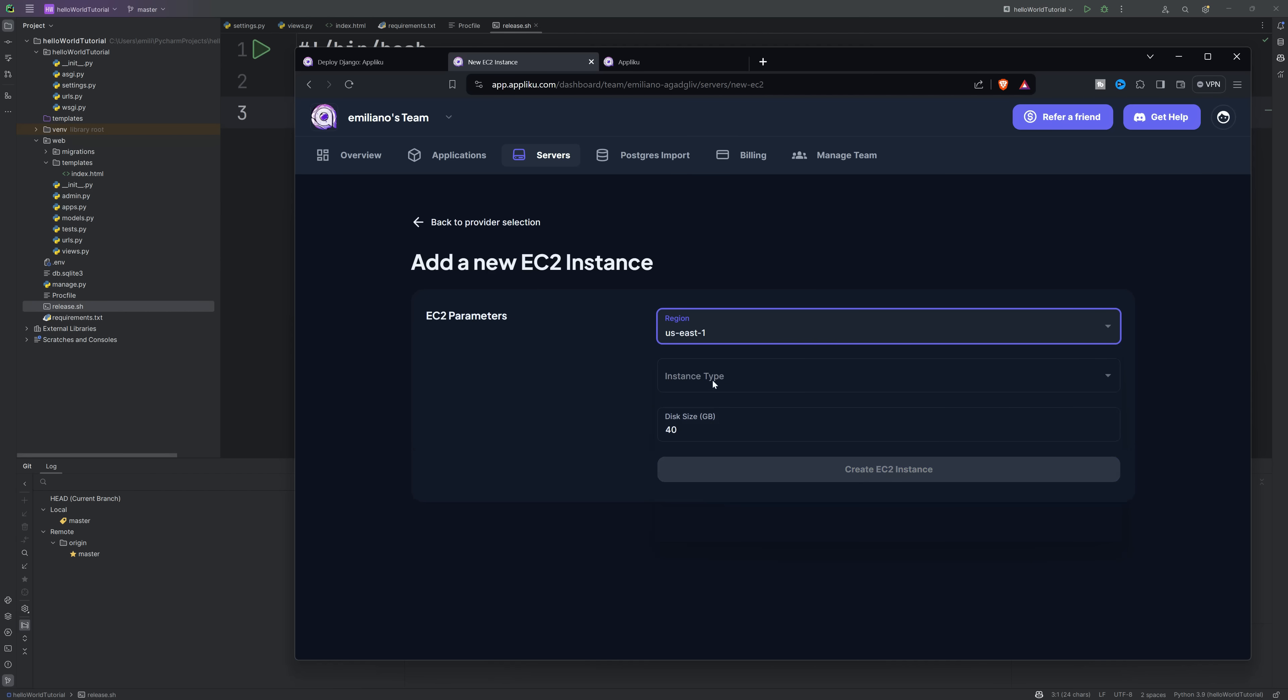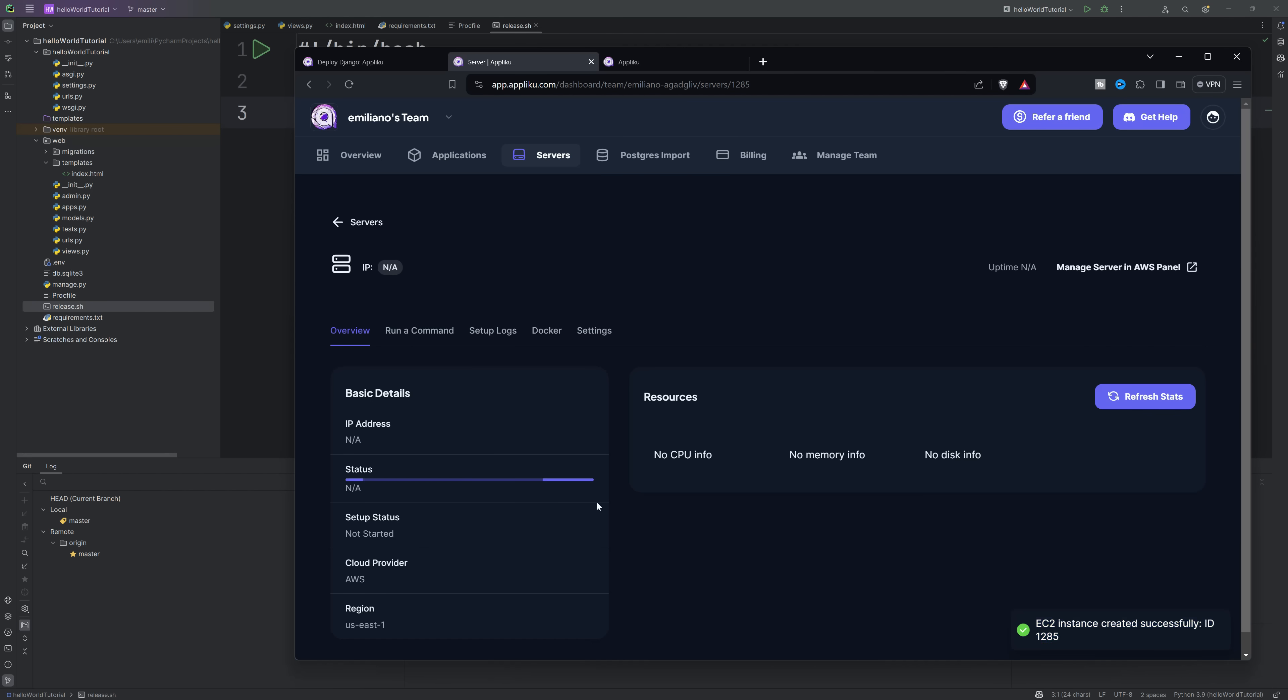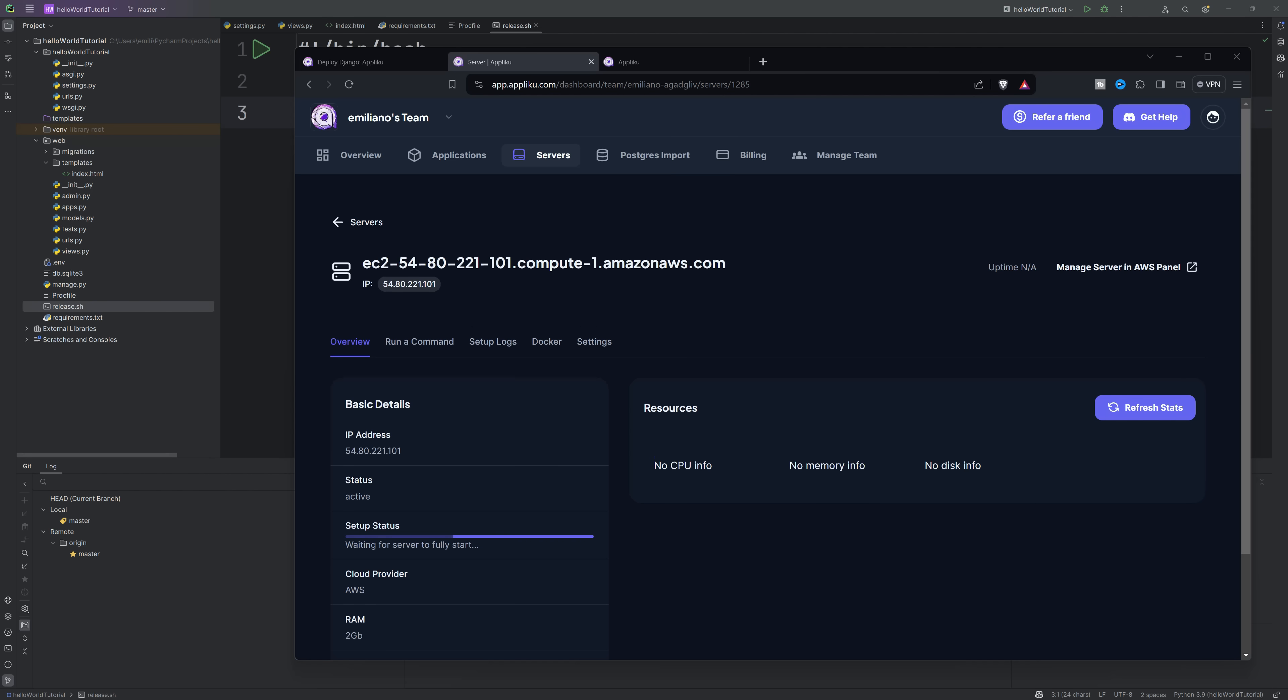I will choose T3 small. I recommend at least two gigabytes if you are going to run a database in your project. We click on create and wait for the server to be created and configured.